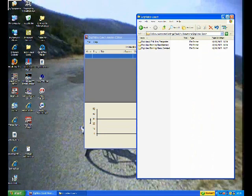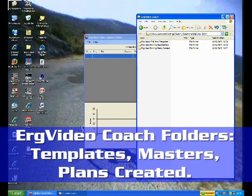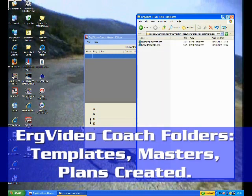I've already launched the application here, and the first thing I'd like to show you is that when you launch the application, ErgVideo Coach will create a bunch of folders in your My Documents directory. Under the heading of ErgVideo Coach, there are three folders.